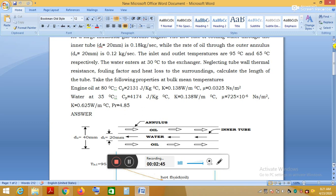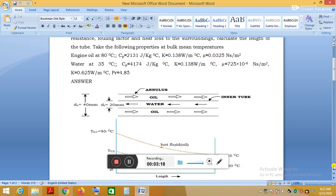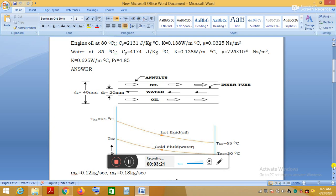The problem provides the properties of engine oil at 80°C and water at 35°C. These average temperatures are derived from the fluid inlet and outlet temperatures. For engine oil, the average of 95°C and 65°C is 80°C, so we use engine oil properties at 80°C since it is the hot fluid.